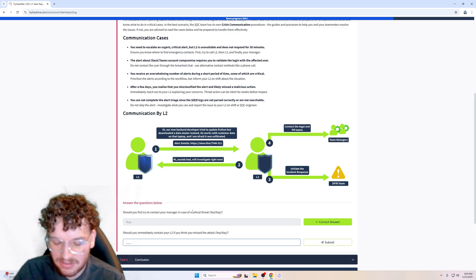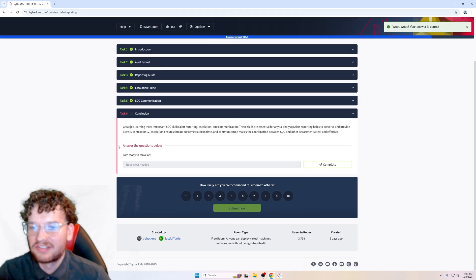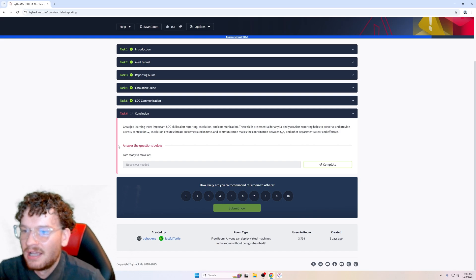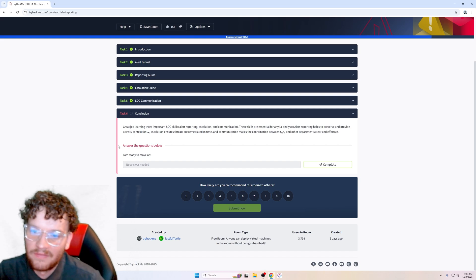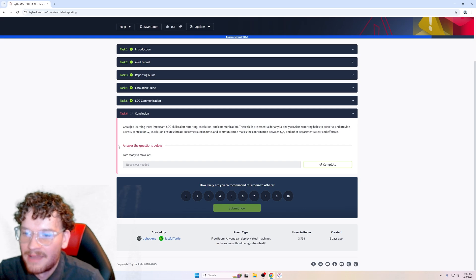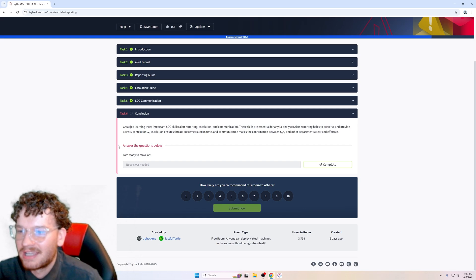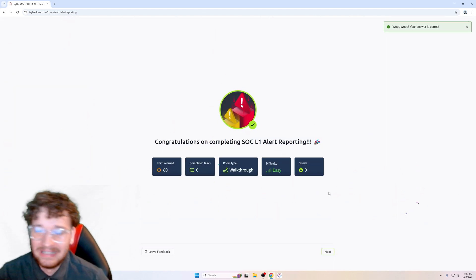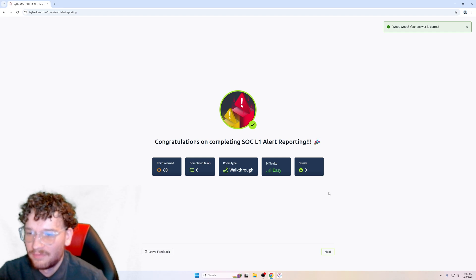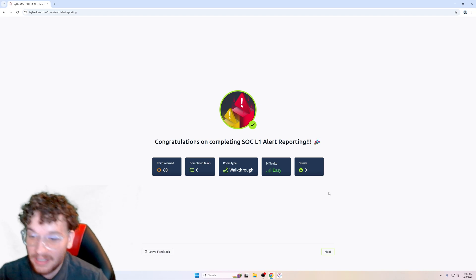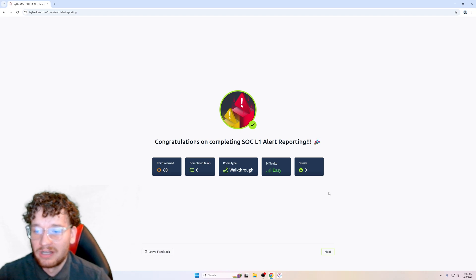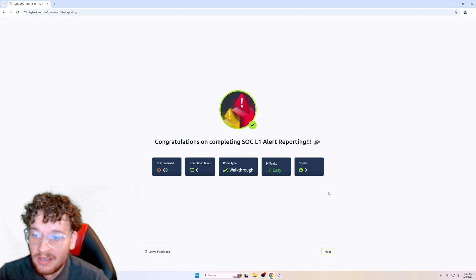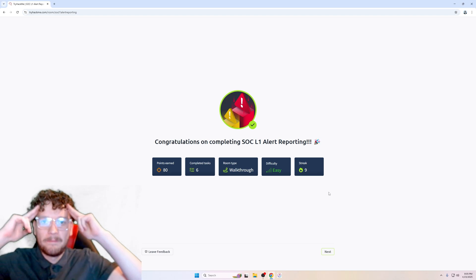Conclusion: Great job learning three important SOC skills—alert reporting, escalation, and communication. These skills are essential for any L1 analyst. Alert reporting helps you preserve and provide activity context for L2. Escalation ensures threats are remedied in time, and communication makes the coordination between SOC and other departments clear and effective. I've already learned this stuff before by taking the SOC 1 exam and the exam prep, but it definitely is a good extra source of material if you do plan on taking the SOC 1 exam or just learning about alert reporting in general, such as the five W's. Like always, I'll see you when I see you in my next video. Peace out.